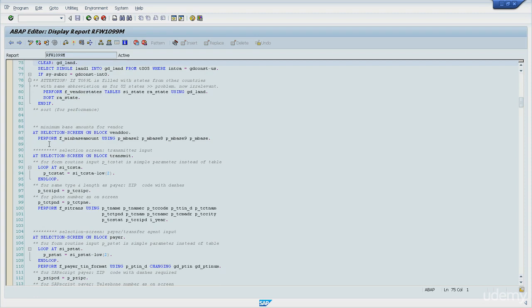For instance, I have doubts about the perform statement. What can I do? I can position the cursor on the statement and then I can hit F1.